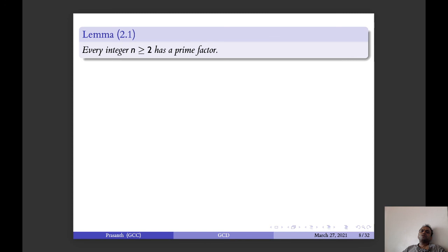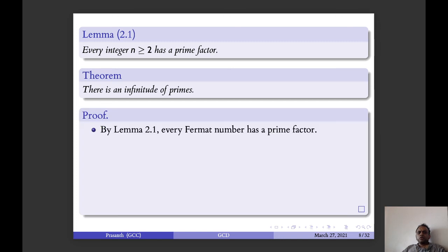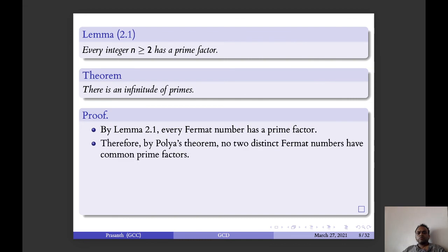Every integer n greater than or equal to 2 has a prime factor. There is an infinitude of primes — that is, an infinite number of primes. Every Fermat number has a prime factor. Therefore, by Polya's theorem, no two distinct Fermat numbers share a common prime factor. That is, each Fermat number has a distinct prime factor.